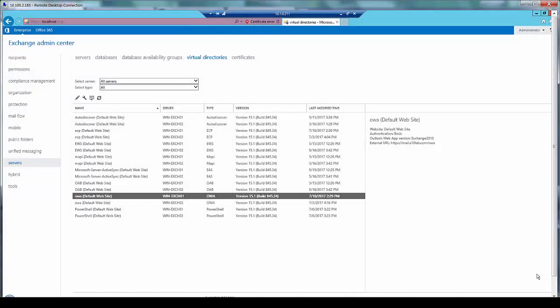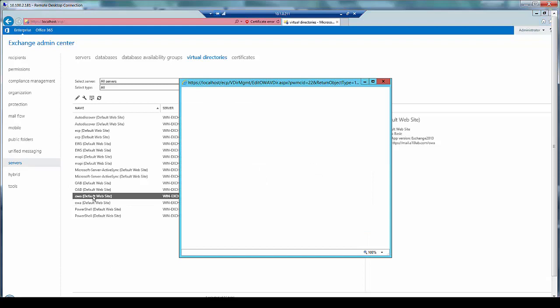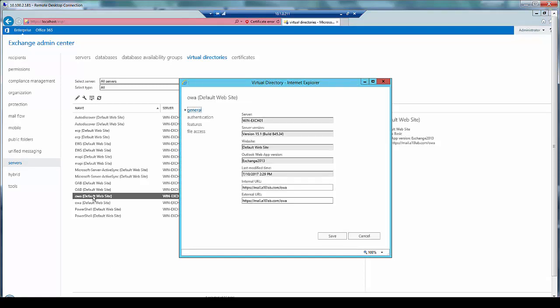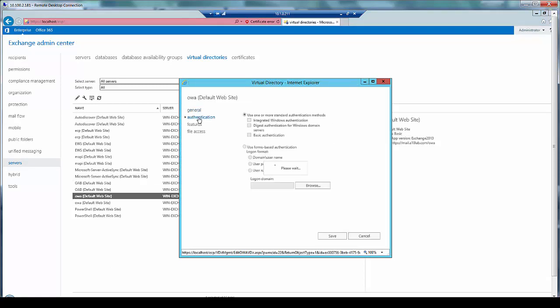In this setup we are going to enable OWA authentication on Thunder ADC with basic relay protocol, and hence configure OWA and ECP authentication to basic on the Exchange server. For this, go to virtual directories under servers, click on OWA, go to authentication, and make sure you have basic authentication enabled under the Exchange server.